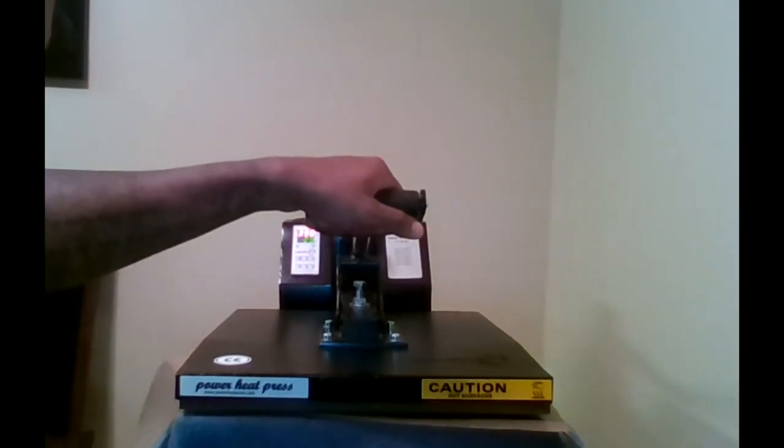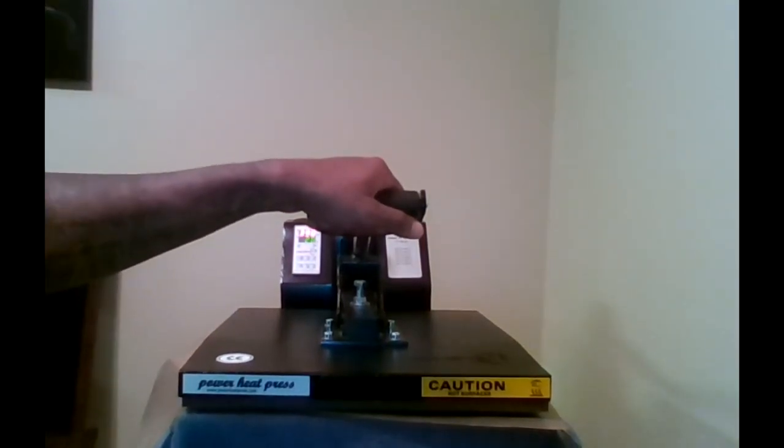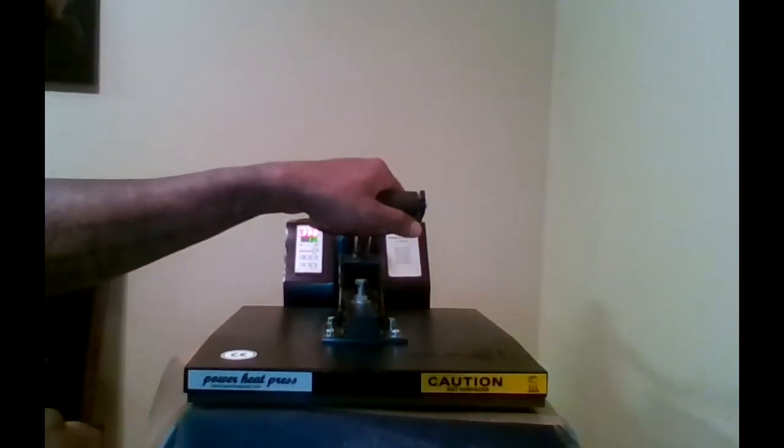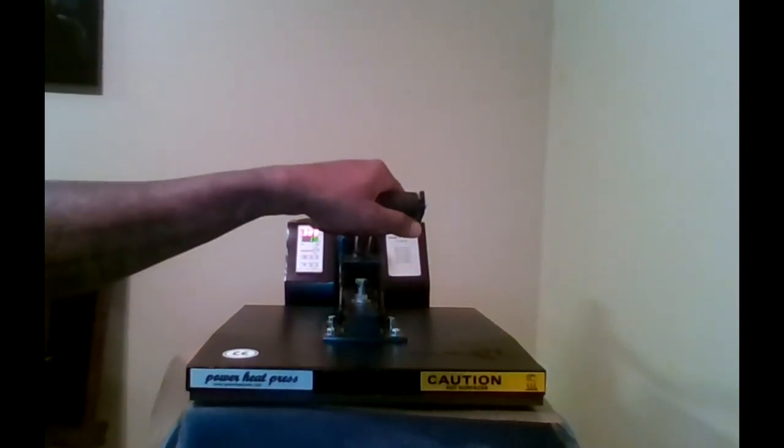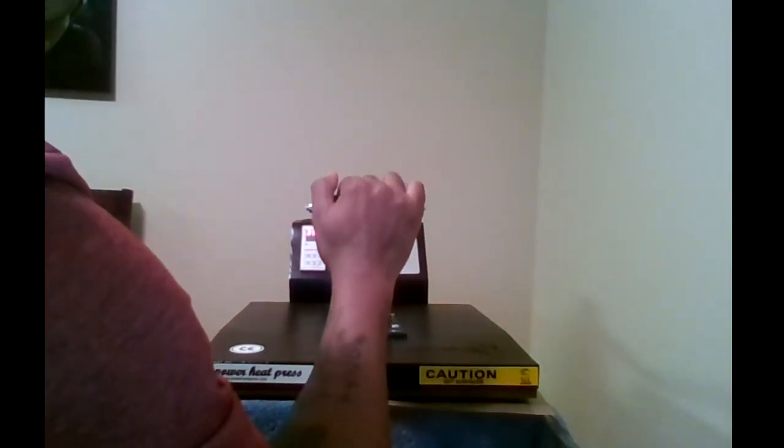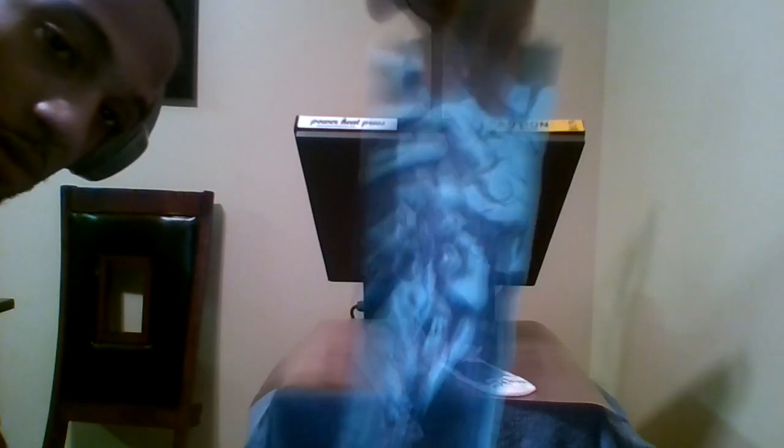Place the artwork down again. Press for another 30 seconds at 390 degrees. And the socks are ready. We got some joker socks. Ha ha ha. Why so serious?